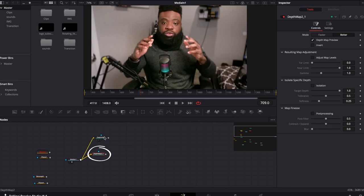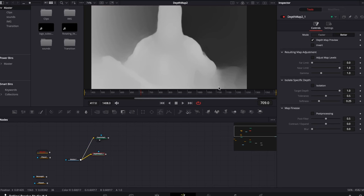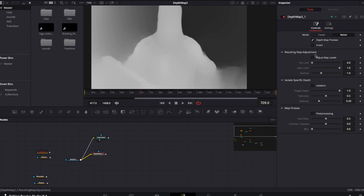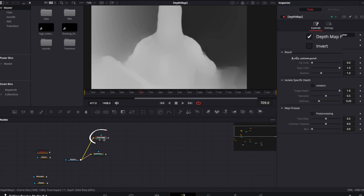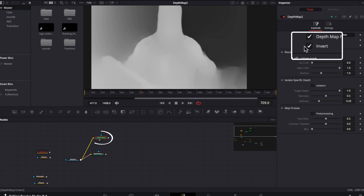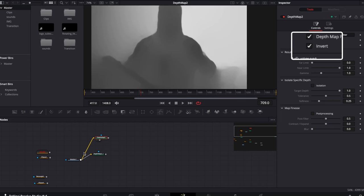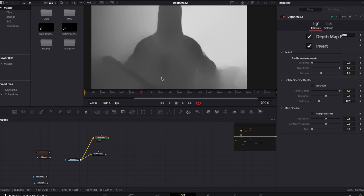One depth map is for the background and one for the foreground. The one on top we'll use for the background. In the preview, the lighter area is the foreground and the darker area is the background. I'm going to invert the first one — so now the darker area is the foreground and the lighter area is the background.